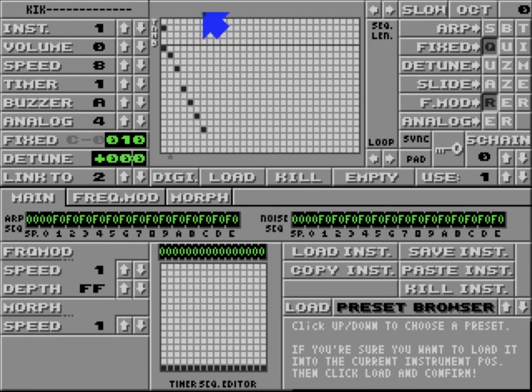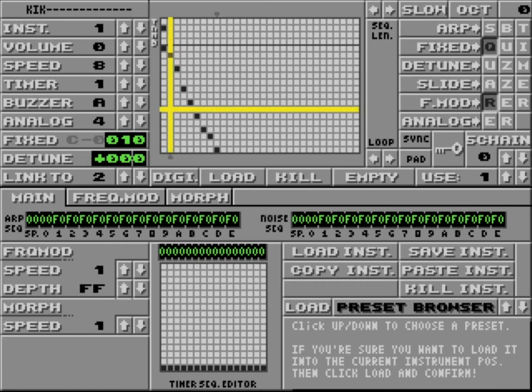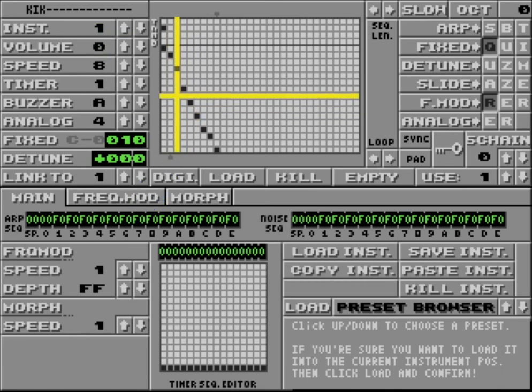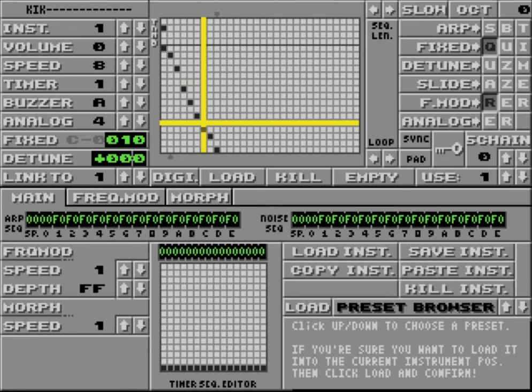One other really cool feature of Link2 is you can link to yourself, right? So if I link instrument one to instrument one, what it's basically going to do is when it gets to the end of this waveform, it's going to start playing it again. Now, you might not quite see what the useful applications of that are, but actually you can do some freaky stuff with that, as I'll demonstrate.